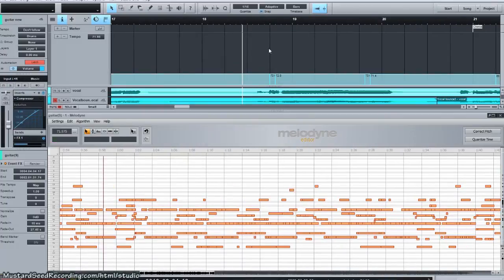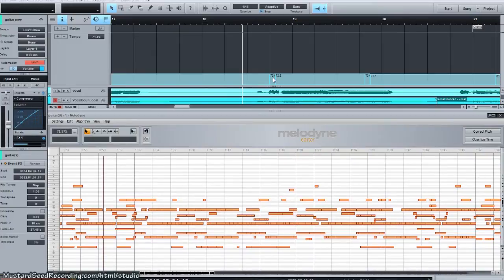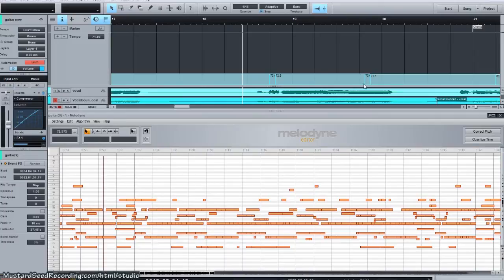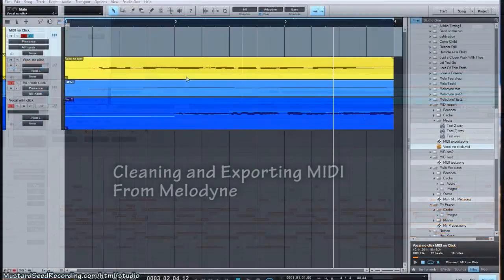But if you turn on the click track, the track is pretty close. With these small variations here, you see 73 something, 72.8, 73, 71.4.